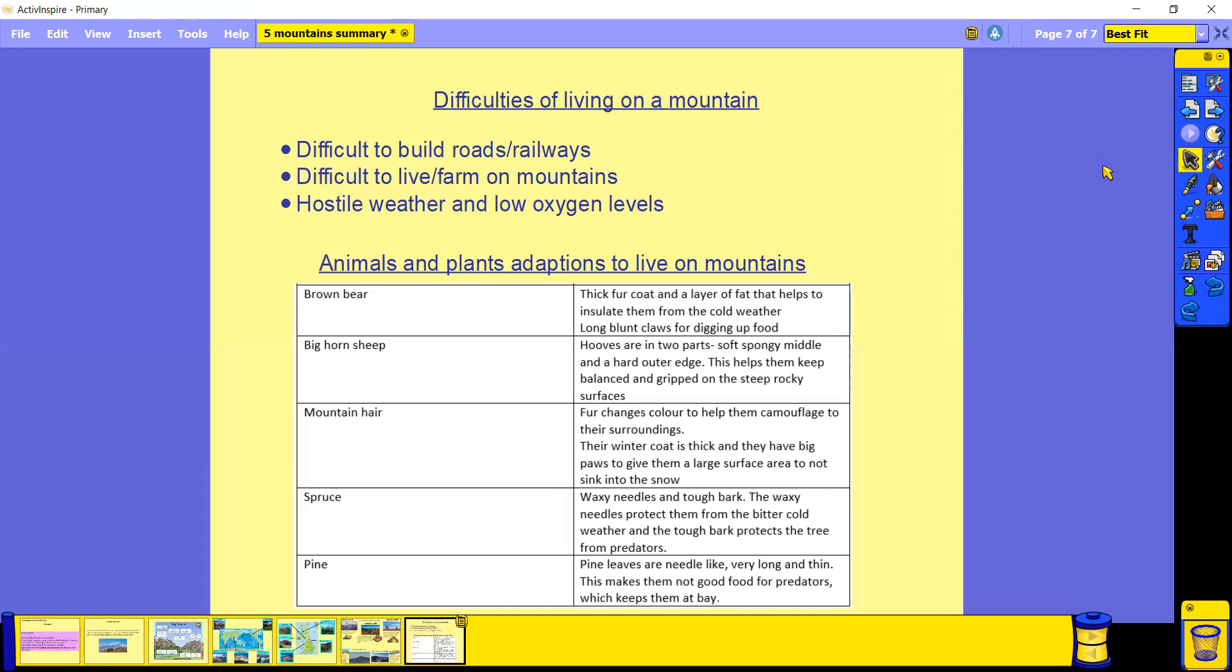We've also got pine trees, and the leaves on pine trees are actually very needle-like, so they're very long and thin. This means that they're not a good food option for predators, which keeps the predators at bay as they're not going to want to go and eat the pine leaves.